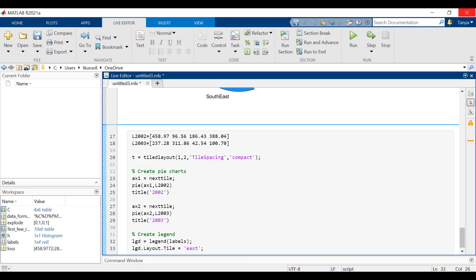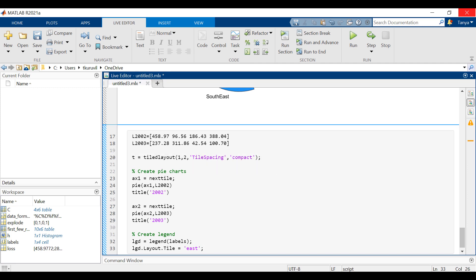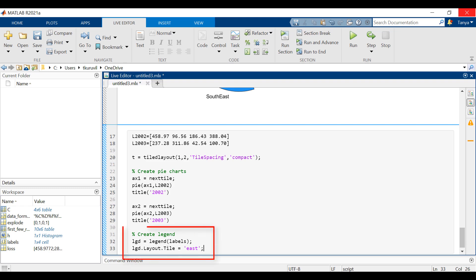We can also compare two pie charts. We can create a 1 by 2 tile chart layout and display two pie charts that each have a title, then display the shared legend in the east side of the layout.